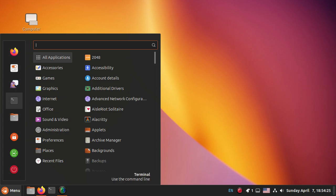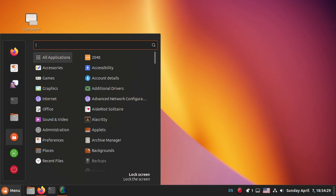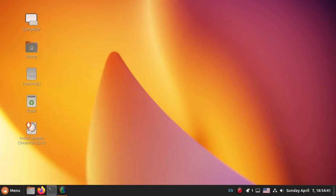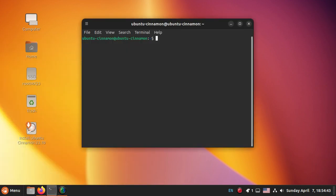The first major difference between Ubuntu Cinnamon and Mint Cinnamon is that Ubuntu replaced the Software Center with Pigeon. Not so sure about that — just saying. You might want to think about that, Ubuntu.